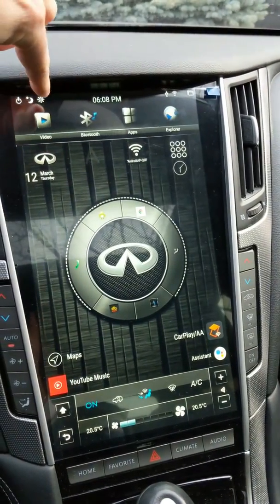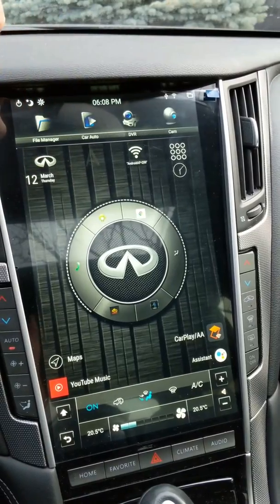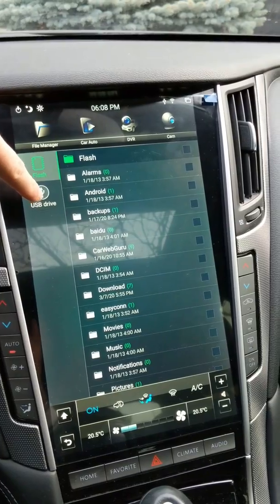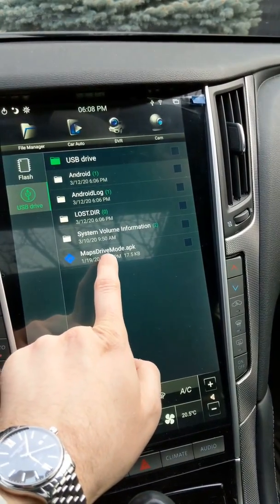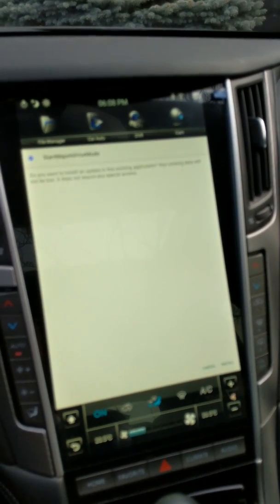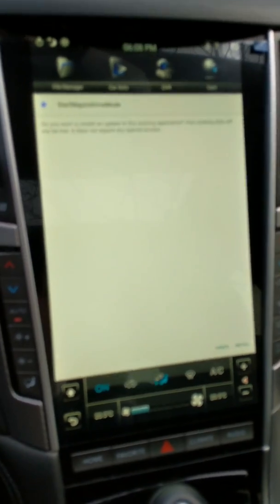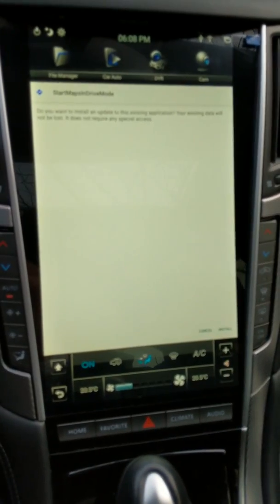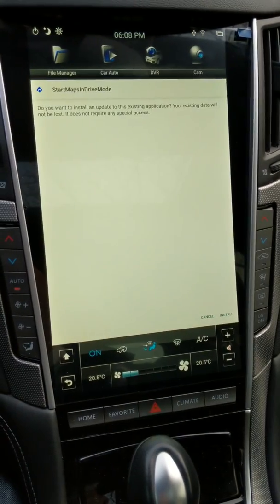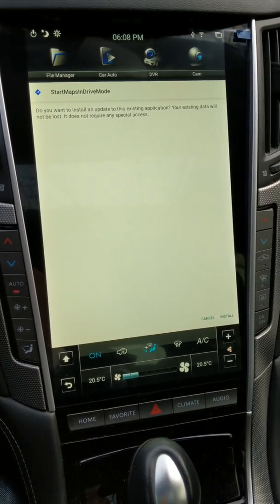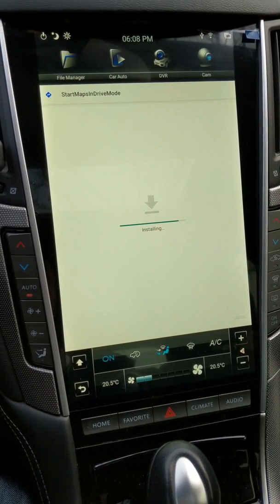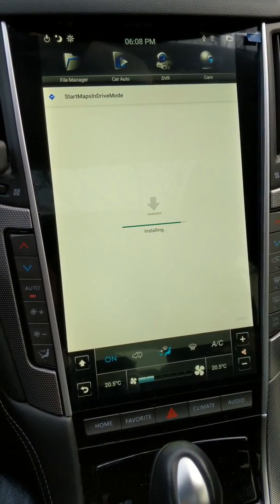What you're going to want to do is go to the top screen — your file manager. Go to your USB drive, and there's your Maps Drive Mode APK. Just go ahead and give that a press and this window will come up. It'll say cancel or install — two buttons at the bottom. Go ahead and click install. By the way, if it says anything about permissions, just give it permission to install. And that's all you've got to do.